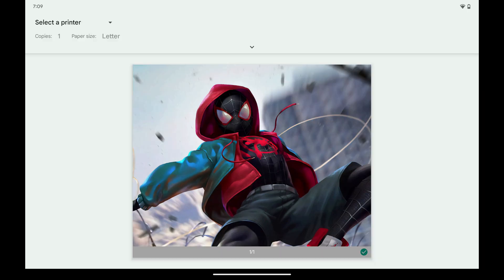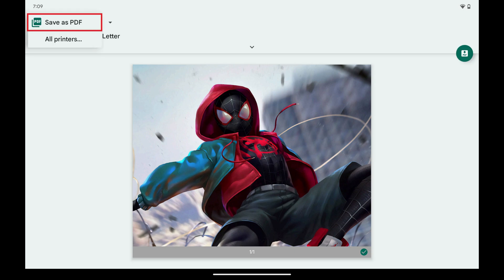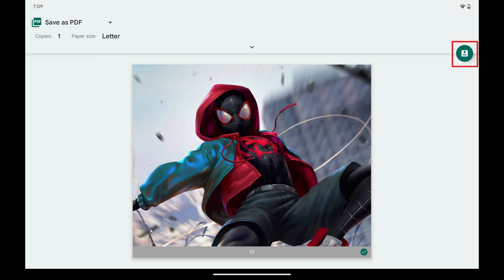The next screen will ask you to select a printer. Step 3: Tap the Select a Printer drop-down at the top of the screen to open a menu. Step 4: Tap Save as PDF in this menu, and then tap the Download PDF button.